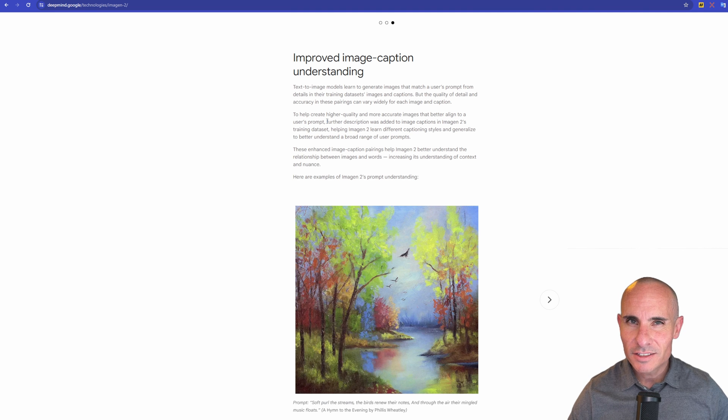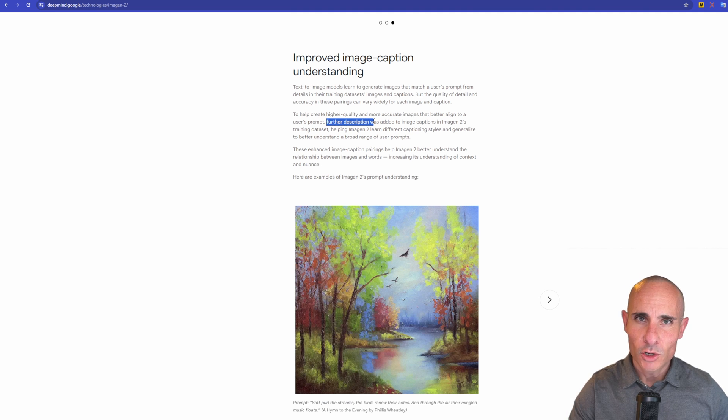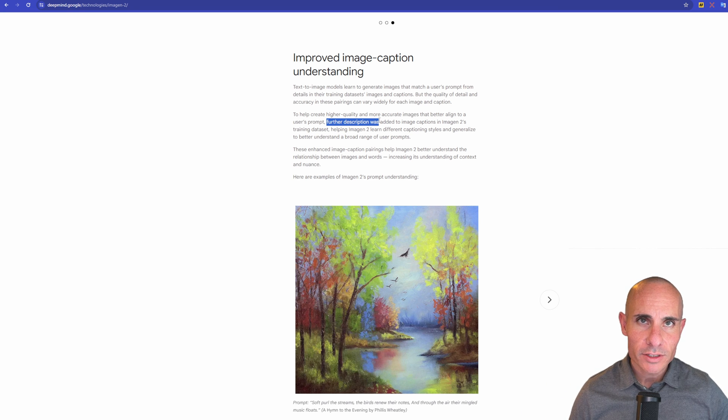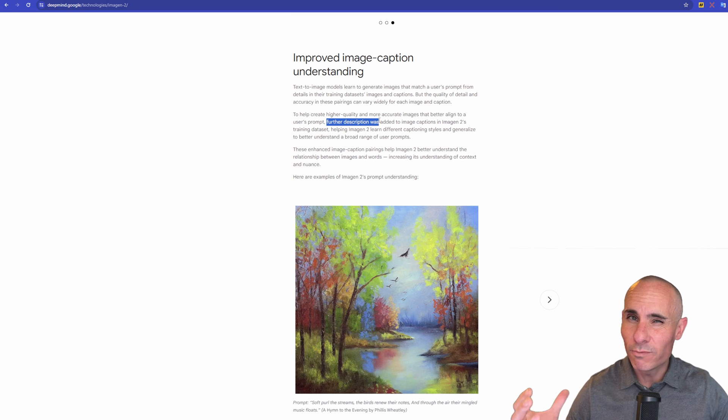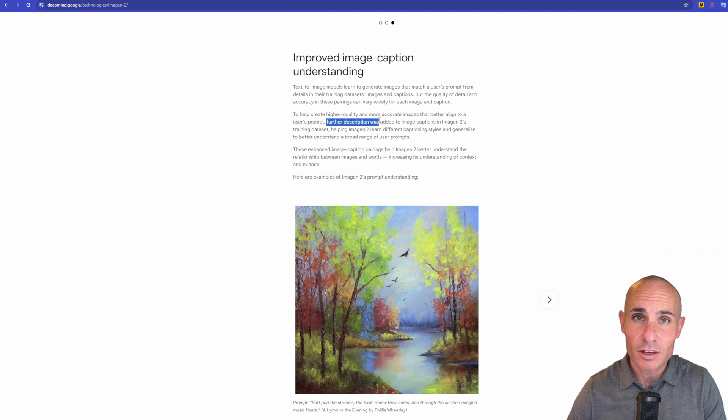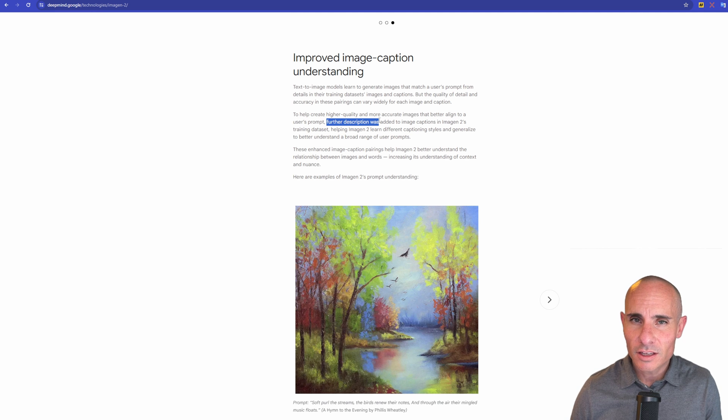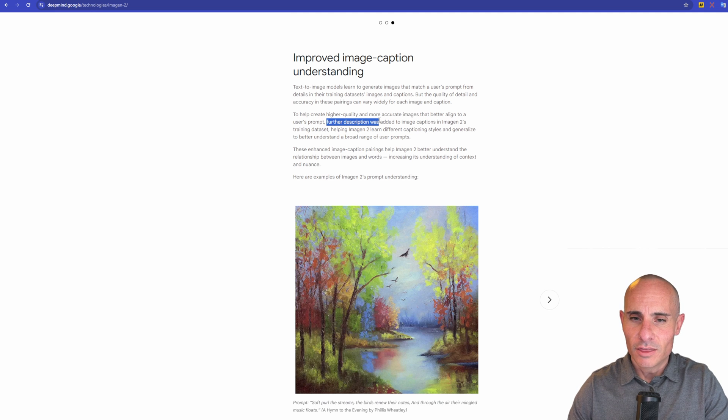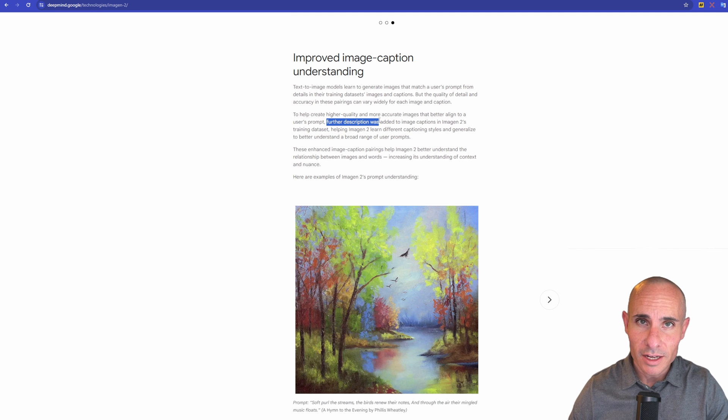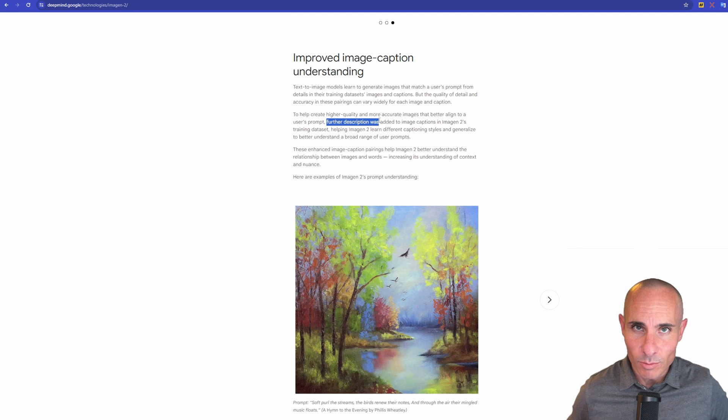But in this case, they took it a step further. And instead of just providing short tokens and keywords, they added further descriptions. And so now it's going to have a better understanding, a more full understanding of the images that it's going to generate based on the descriptions that were added to the training set. So you can think of this as the better the data that goes into the model, more than likely, the better the data that comes out of the model is going to be.